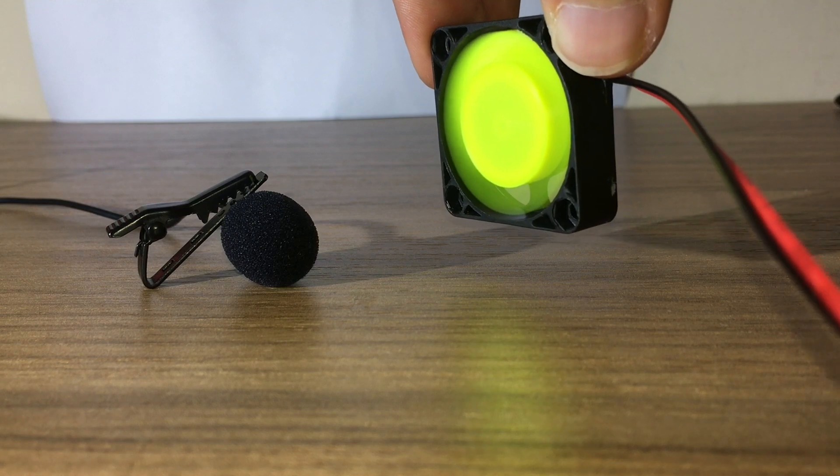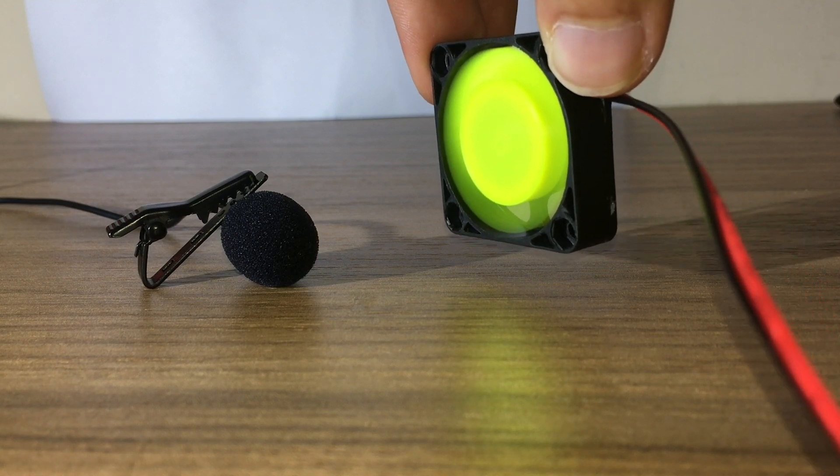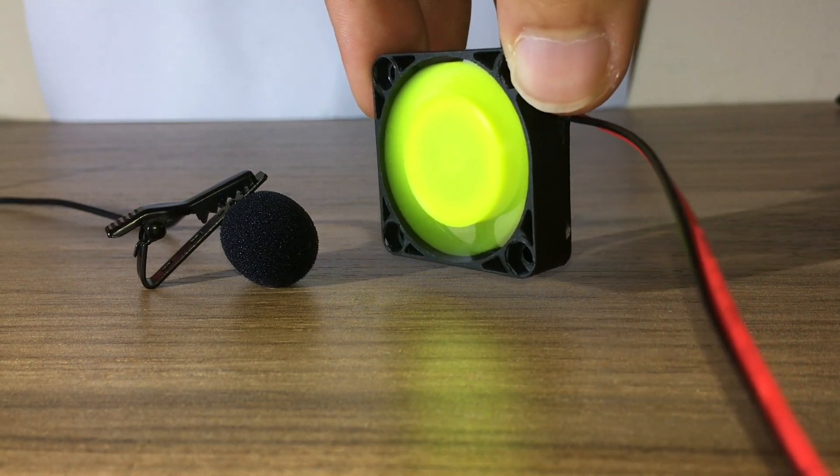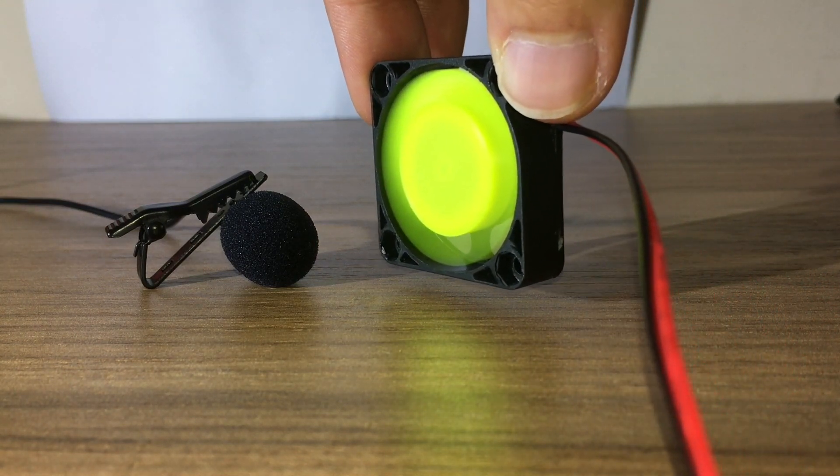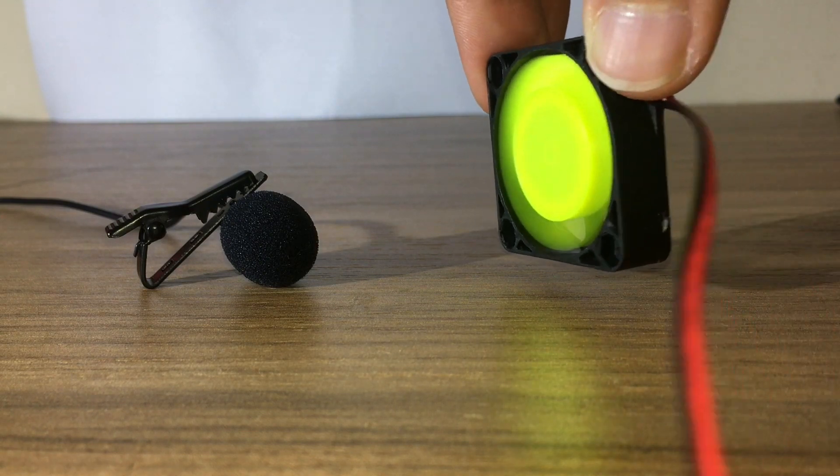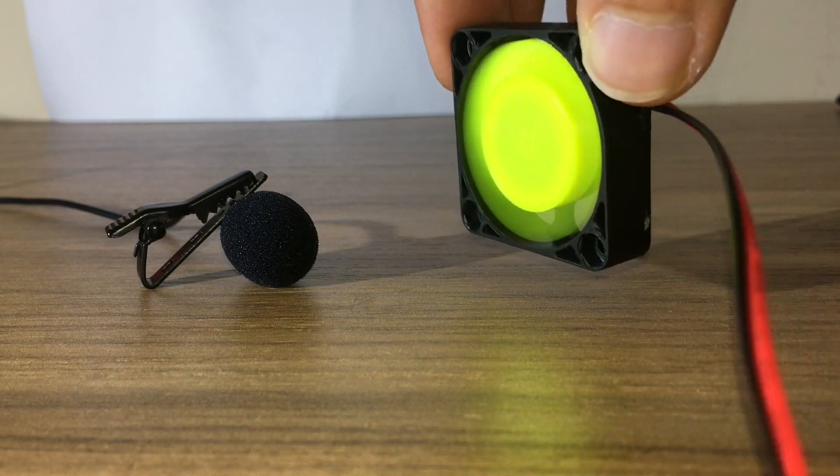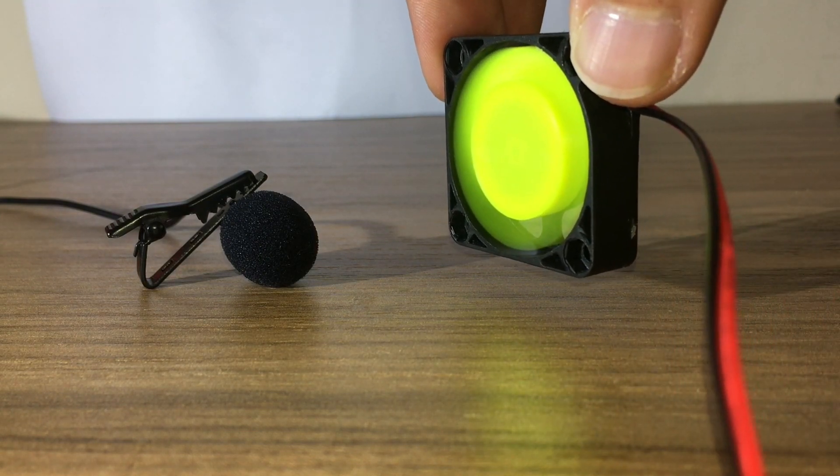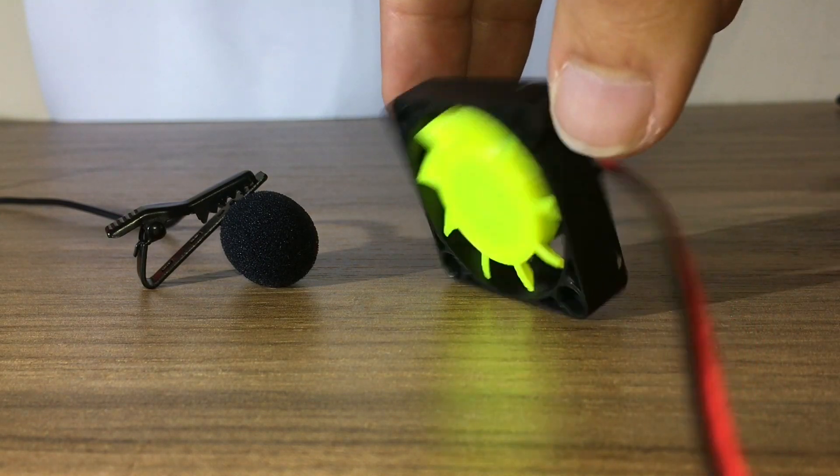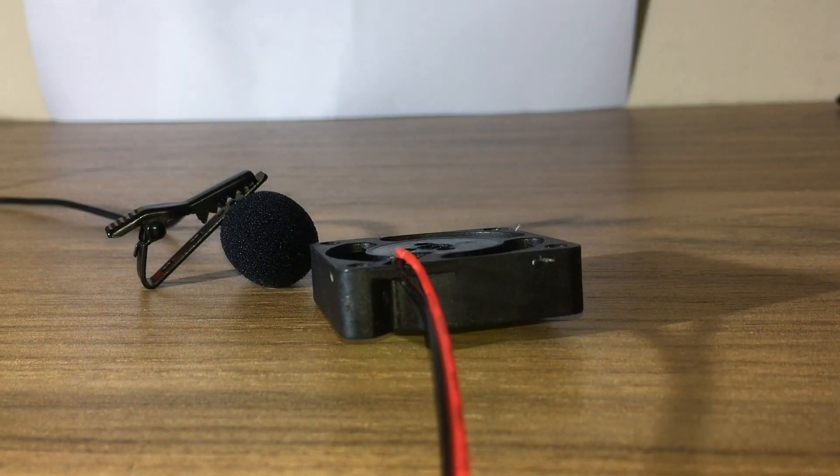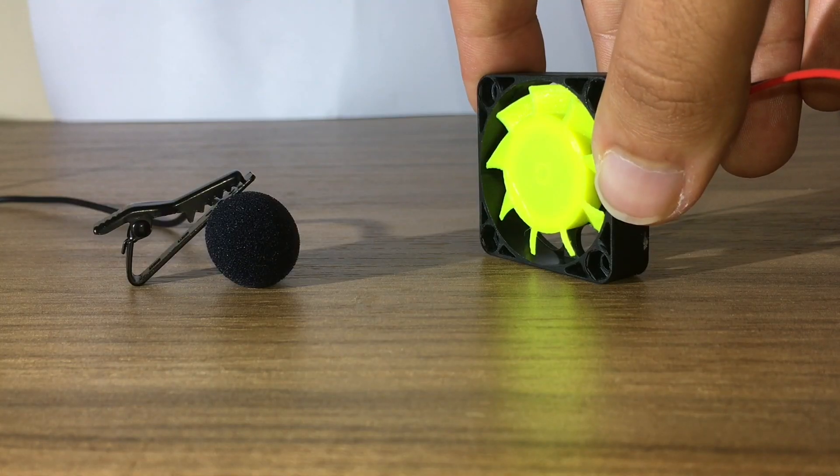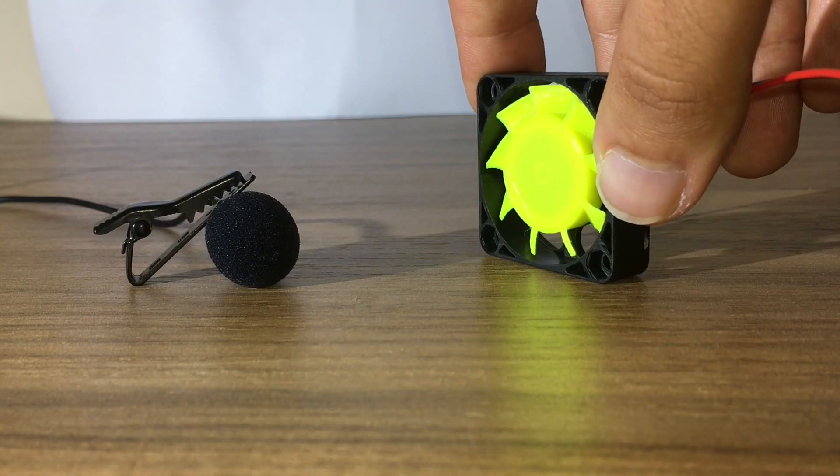You can clearly see that I have completely ruined the fan. But a mad scientist will never stop. After putting some oil in the bearing and running the fan for a while, it seems that it was a success.